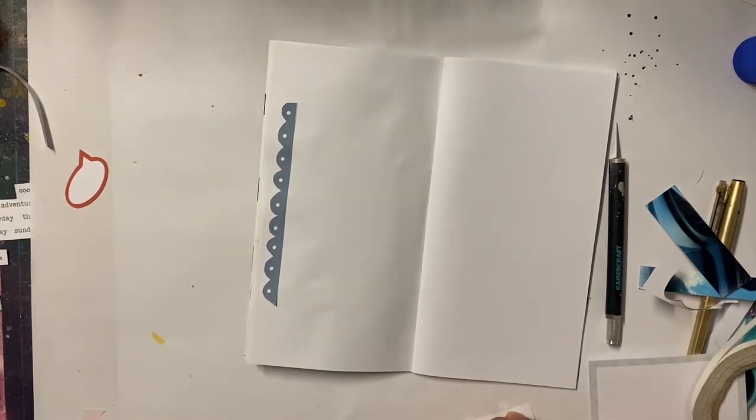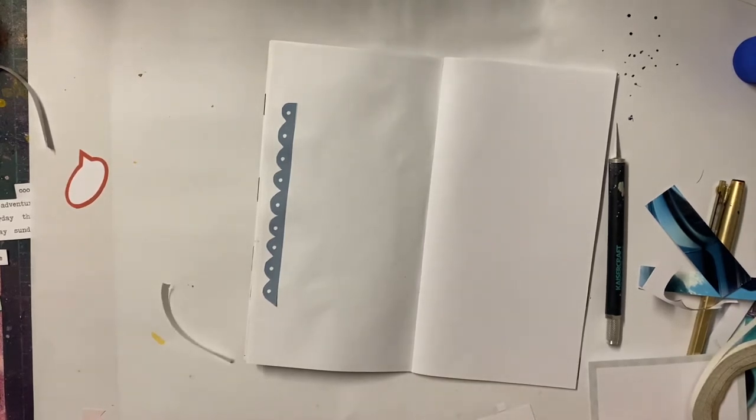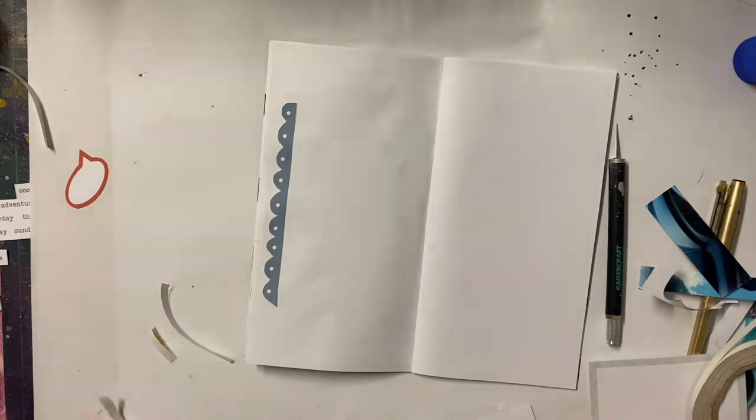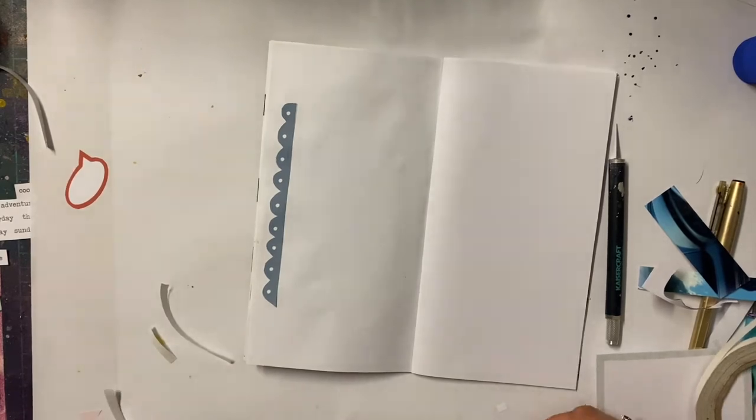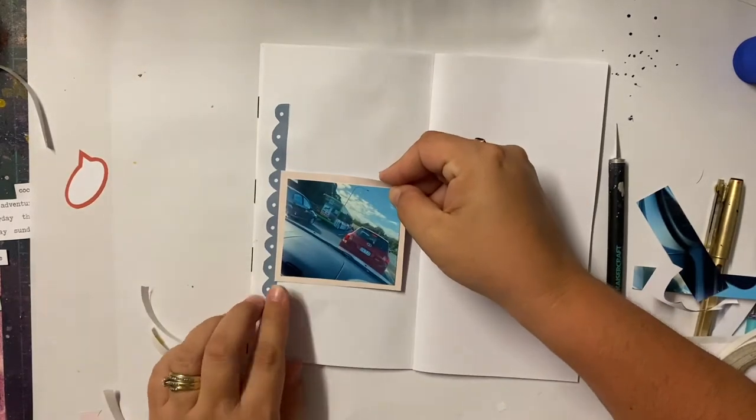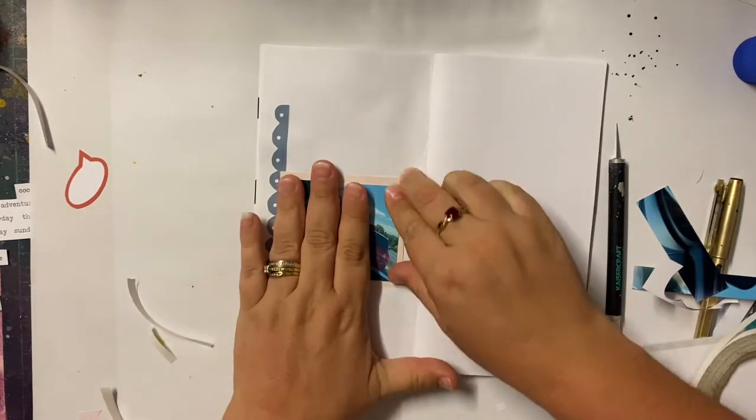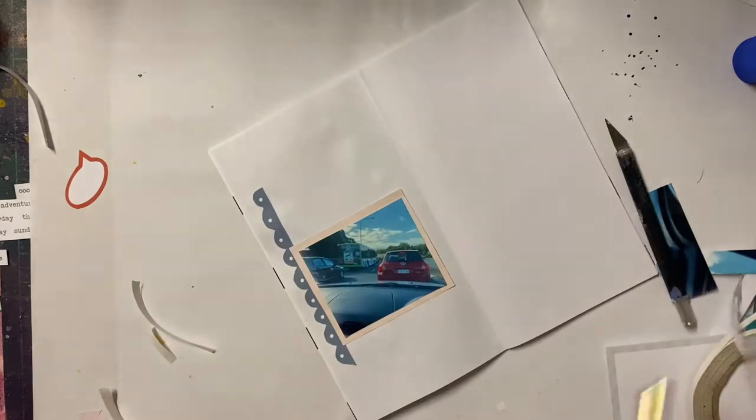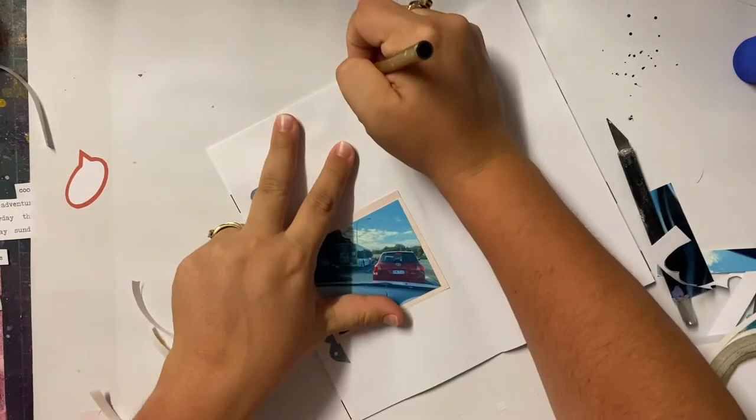Very excited that there's rumours that they're opening it soon. But yeah, so documenting all of this has given me a reason to crack open the Traveler's Notebooks.